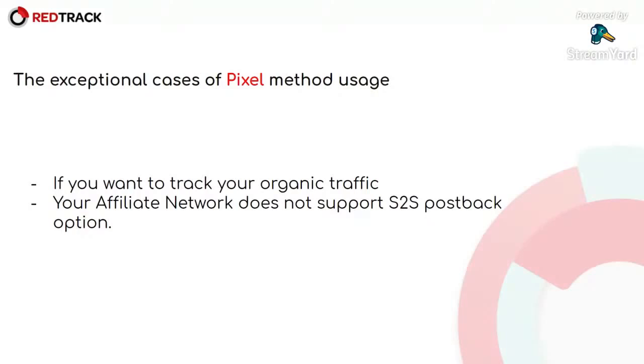Our general suggestion is to use pixel post-back as less as it is possible. But, for example, for organic traffic, it's the only solution for you. And for the cases where your affiliate network doesn't support S2S post-back, pixel can also help you to track at least some information about your clicks and your conversions.